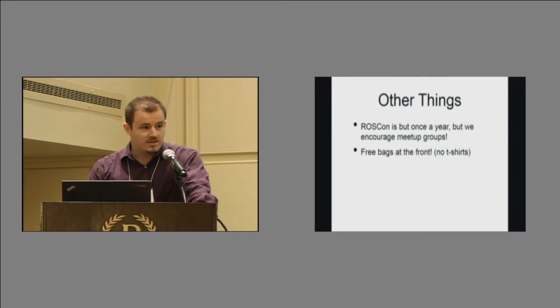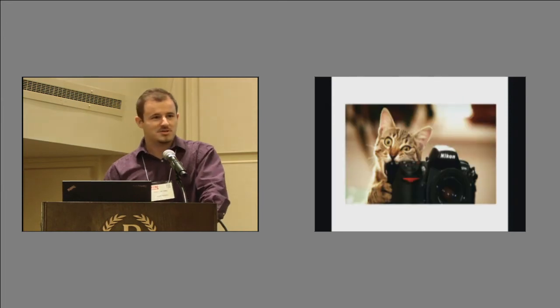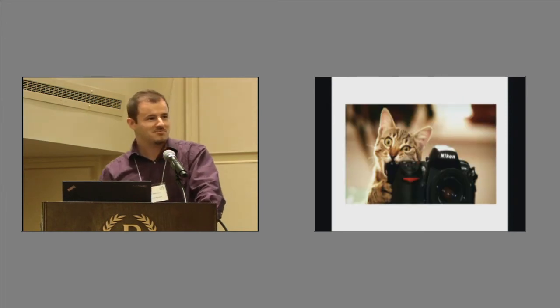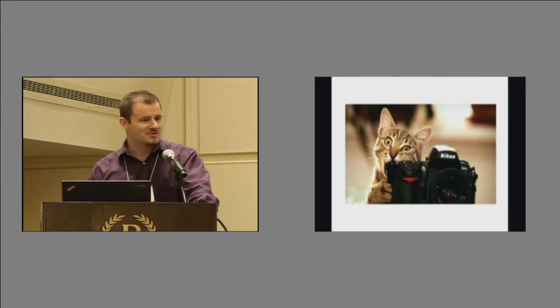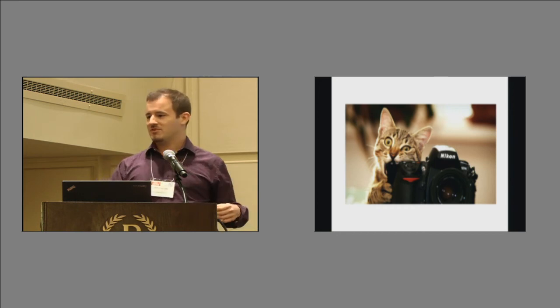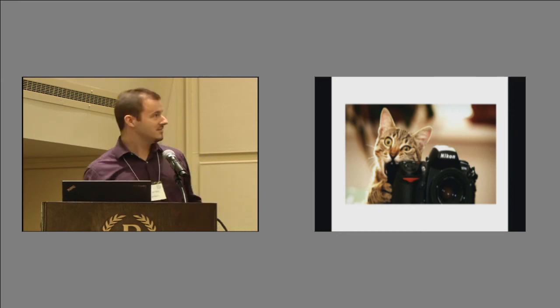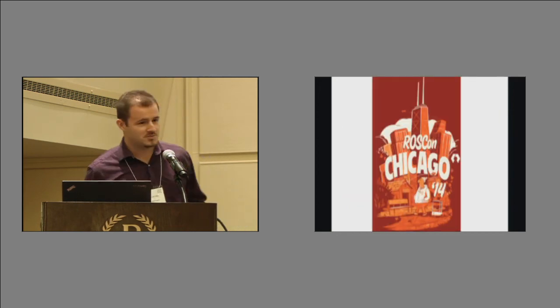And then finally, it's picture time for everybody. So if you could all come up to the front, and I believe we have a nice camera around here, and yeah, we'll do something a little different. There we go.